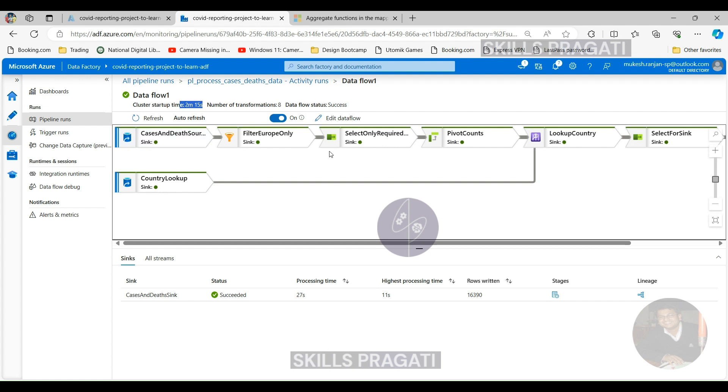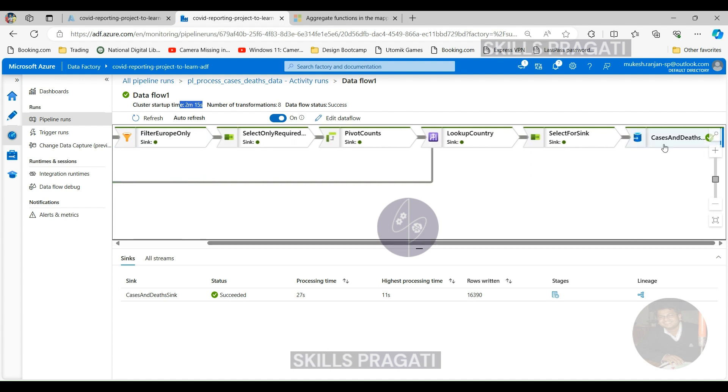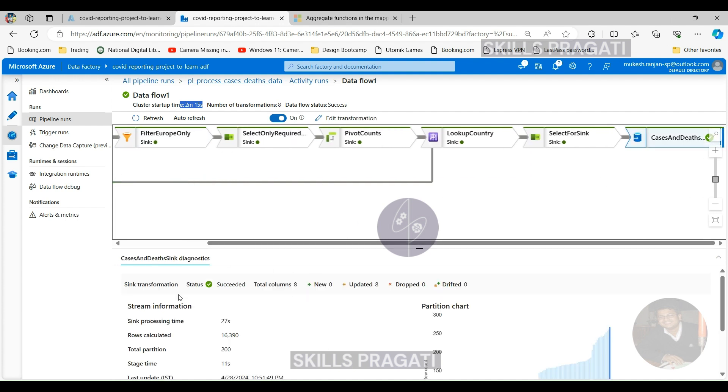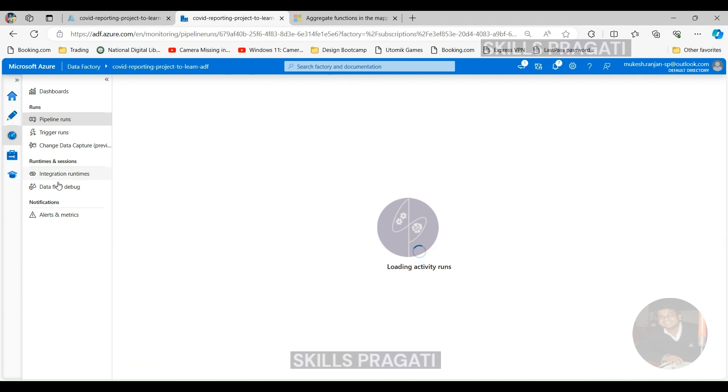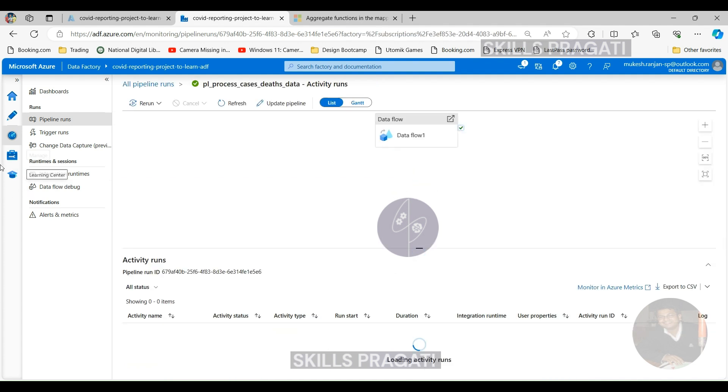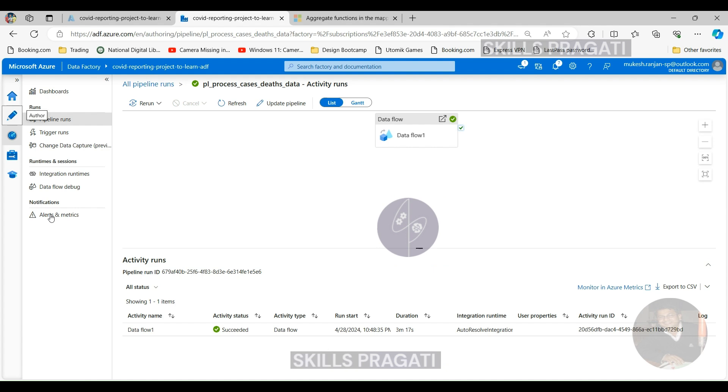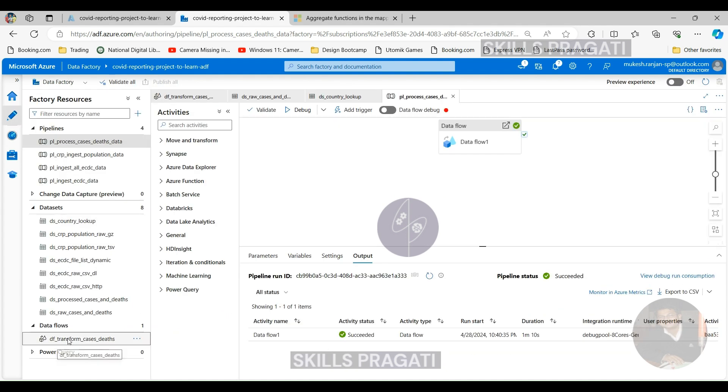One good thing with this is, actually, we asked data factories to start up a cluster, execute the transformations. But it started the cluster, we didn't have to do anything. And it's executed the transformation. It's also destroyed the cluster so you won't be charged for any cluster runtime after this, after the execution, which is really good.